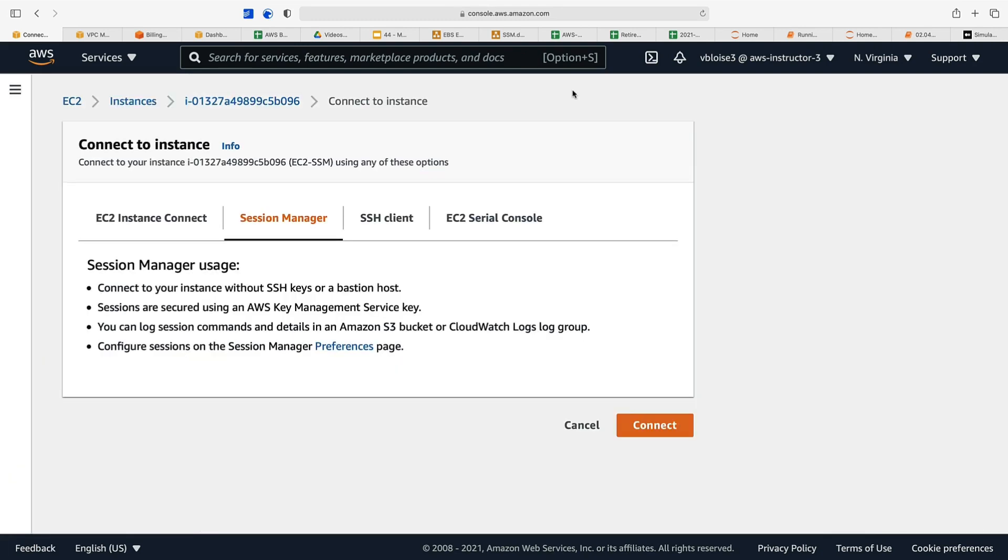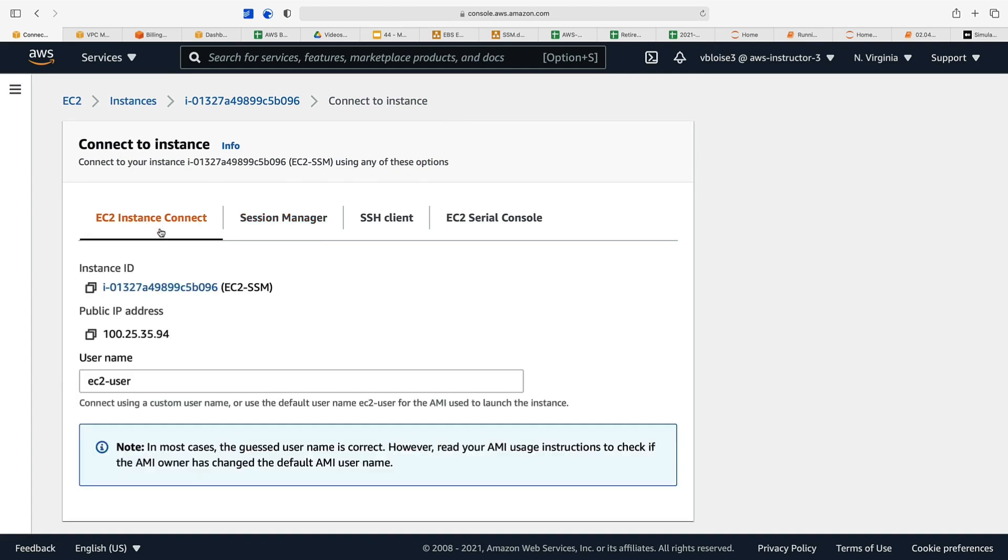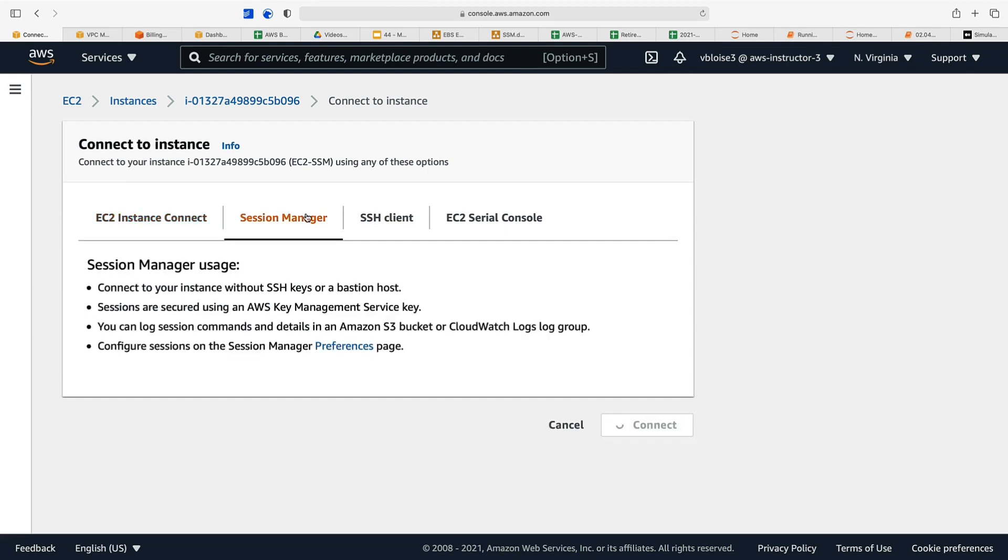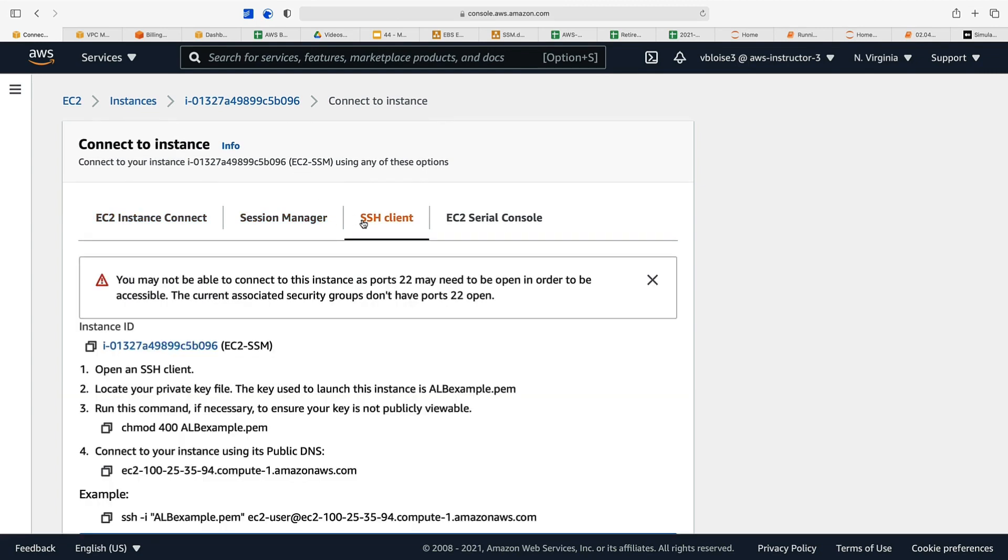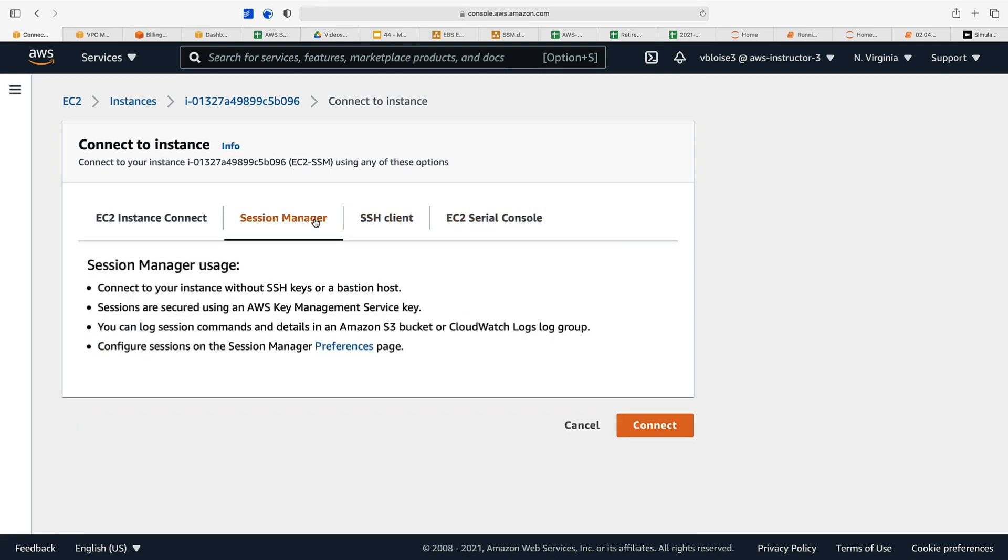We hit connect and we have different ways to connect. We can use instance connect, Session Manager, or SSH client, but we don't have port 22 open so that won't be allowed. We'll use Session Manager. You can connect to your instance without SSH keys or a bastion host, and sessions are secured using the AWS Key Management Service key using this Session Manager service. Let's connect.